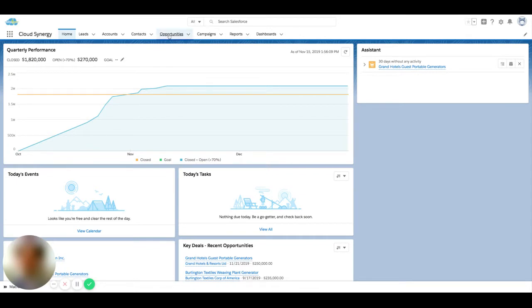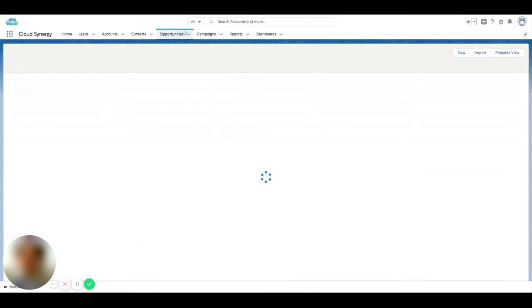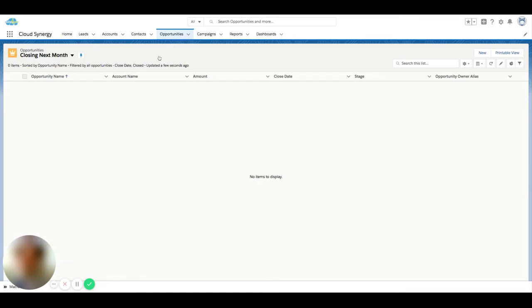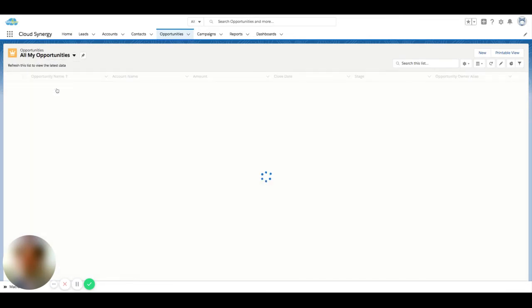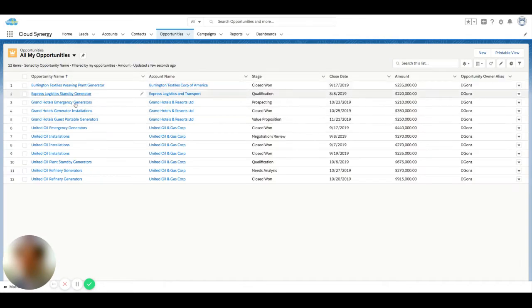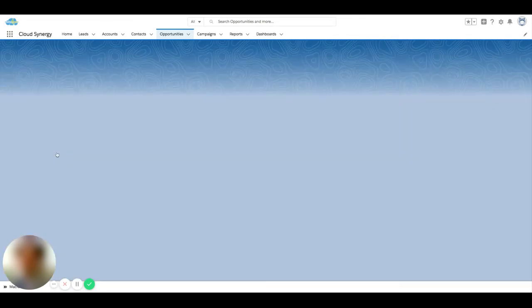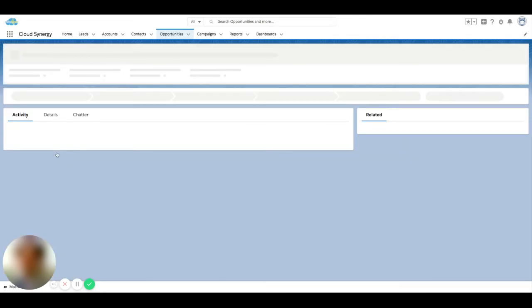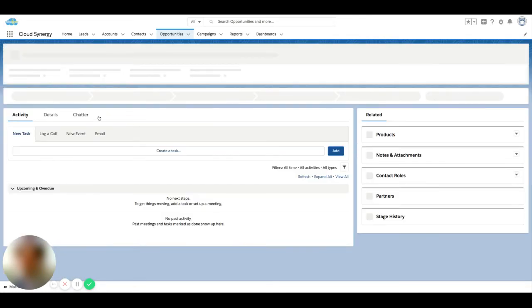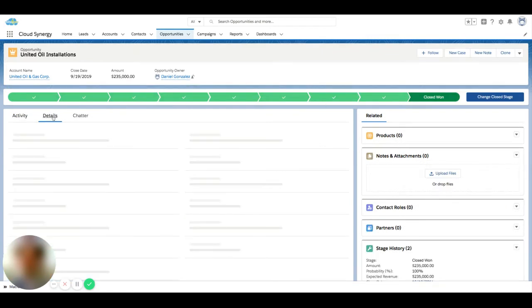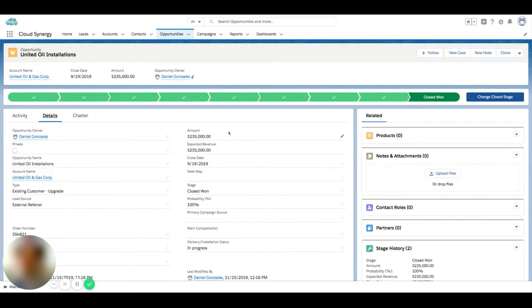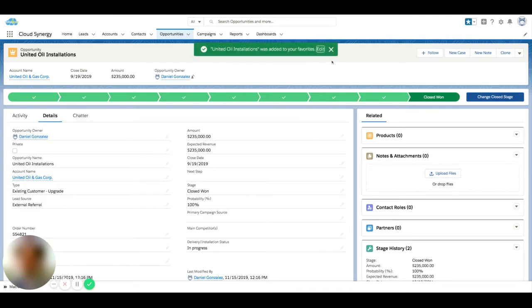So if I click into this opportunities tab, change over to some of my list that has some data in it, and I click into an opportunity here. Let's say this is an important opportunity and I want to keep track of development. I can click this star and I've added it to my favorites list.